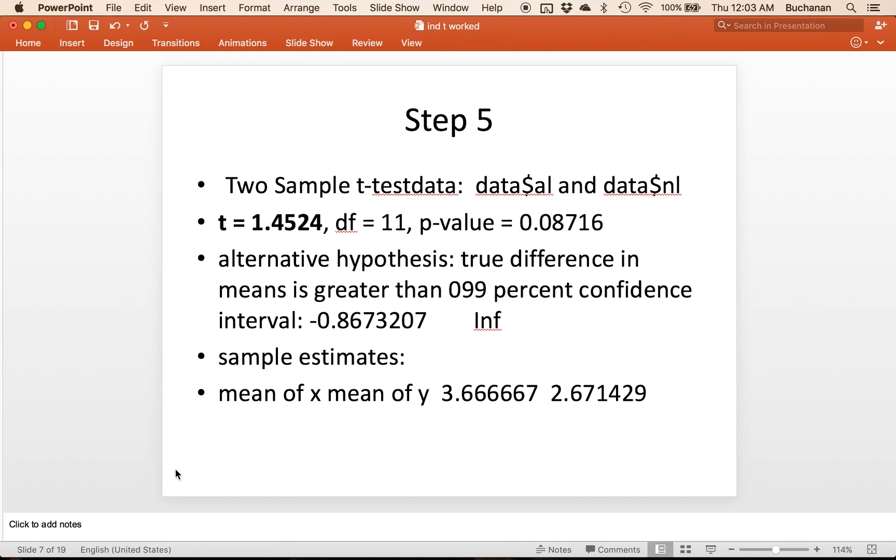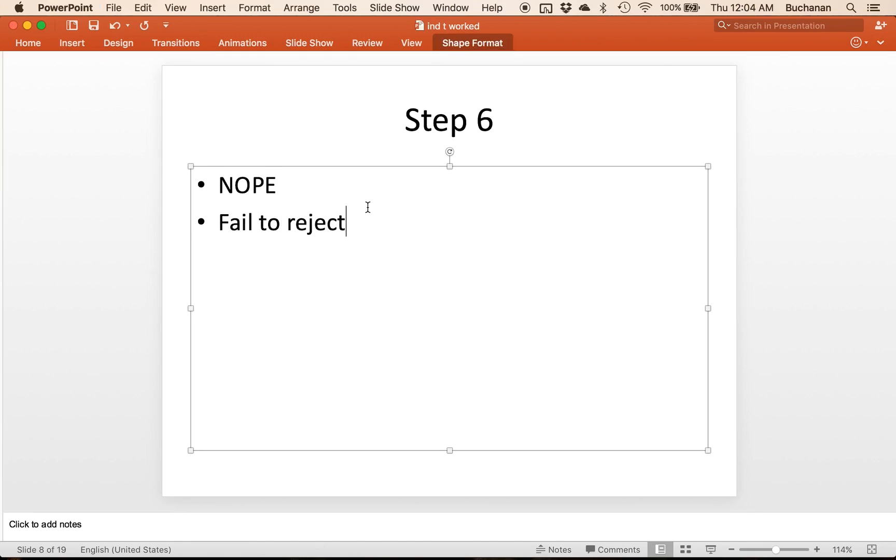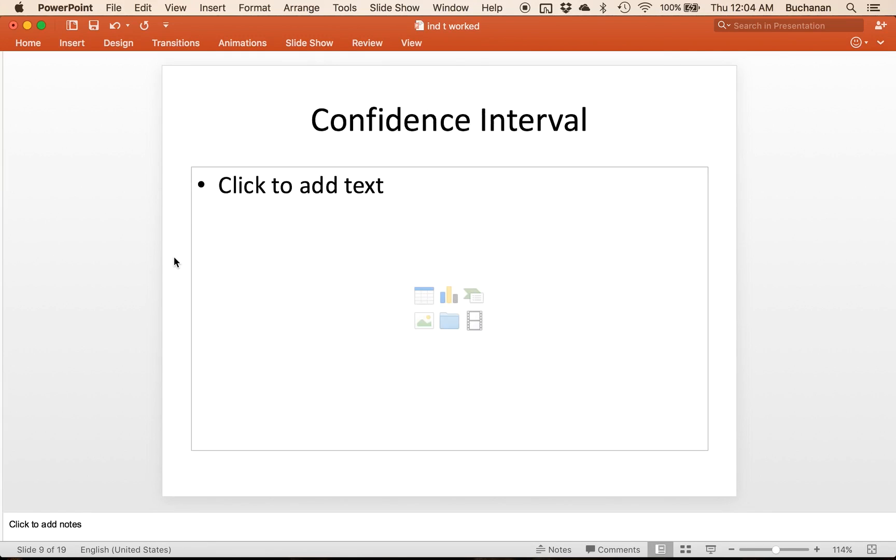So in step six, I'm going to say nope, fail to reject. Right now it shows that the two pitching leagues are equal.